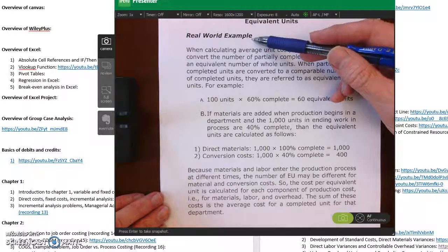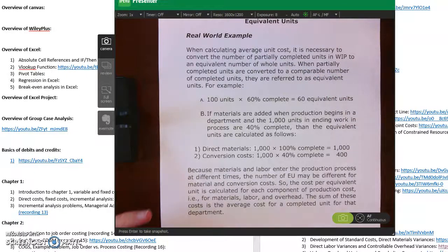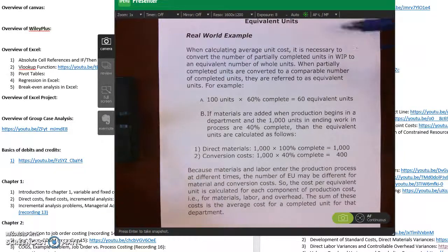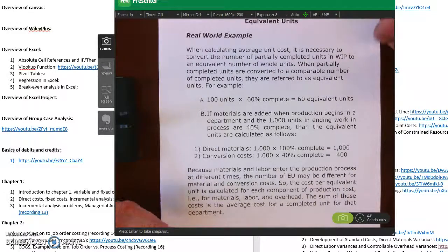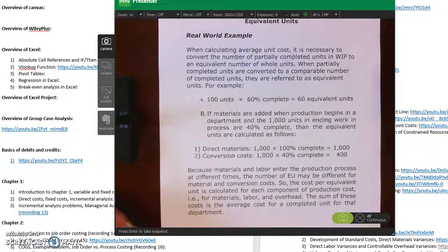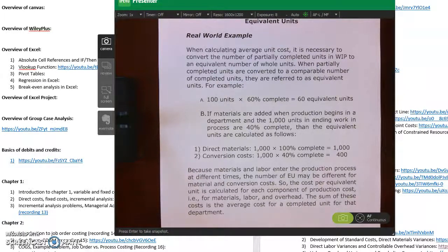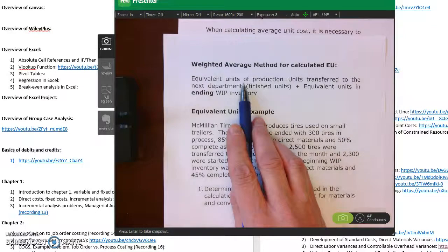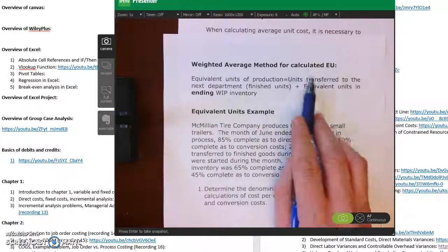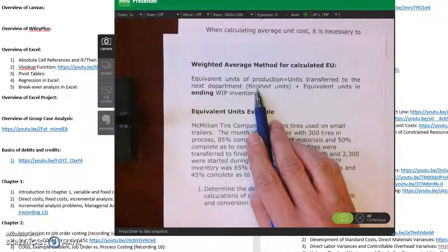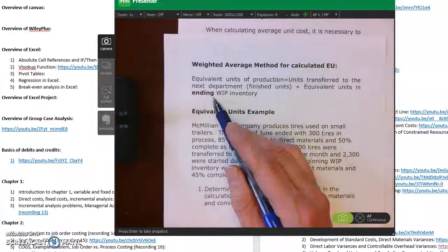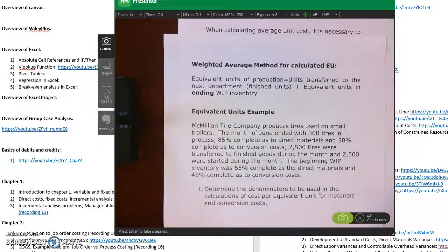To calculate the average, we take total production cost divided by total units. In the denominator — total units — we need to figure out how many units were completed, which can be given to us, but we also need to include the equivalent full units in ending work in process. So the denominator for calculating average cost per unit equals units transferred to the next department plus the equivalent full units in ending work in process.